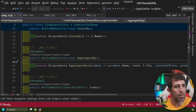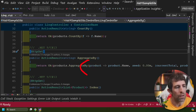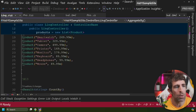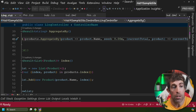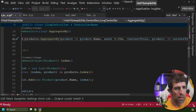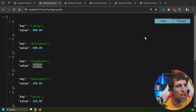The AggregateBy syntax is a little more complex. You take your list, call AggregateBy, define the key — in this case product name — then define the seed, which is your zero-base state. Here I'm setting it to a decimal, though you could use a double or an int. You then access the current total, pass in the product, and return current total plus product price.